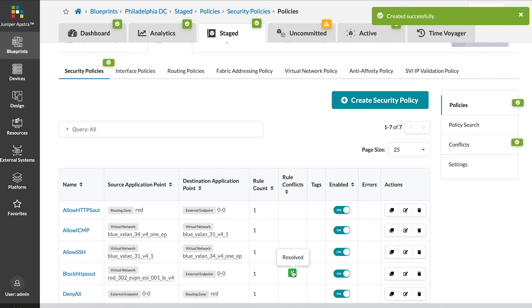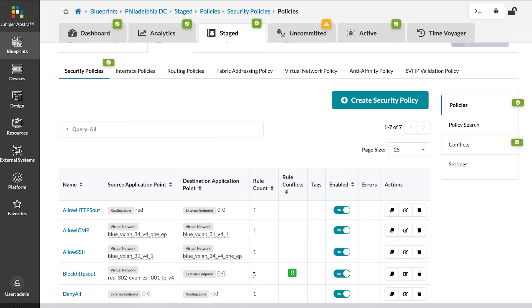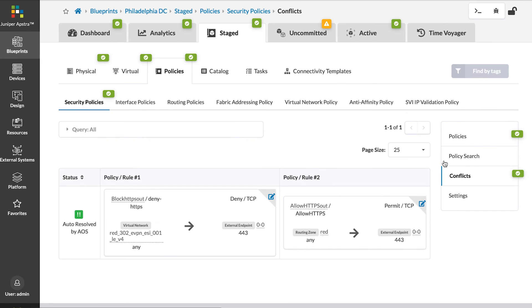We can see right away that Appstra is alerting us that it has automatically resolved this policy conflict. And if we take a look in the conflict section here on the right side of the screen, we can see what's going on.